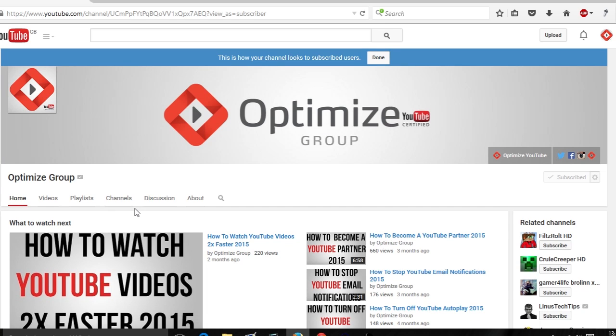So there you are guys, a super simple way on how to add a channel trailer. If you have any questions or feedback, leave a comment down below — I read and reply to every single one — and I'll see you all in the next one.